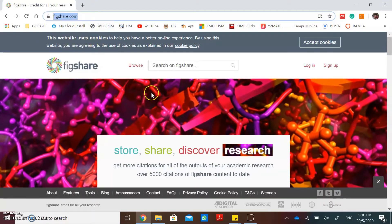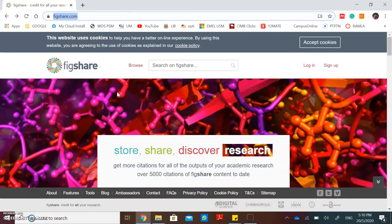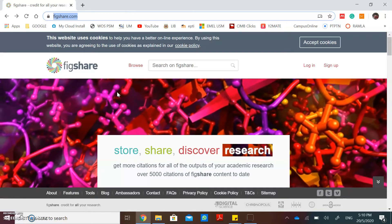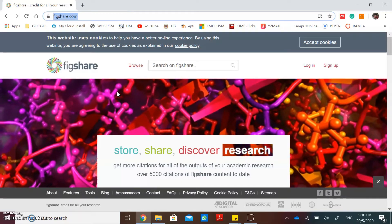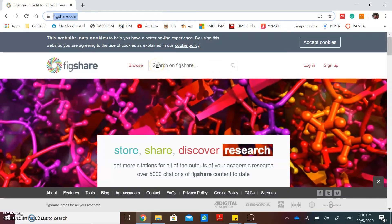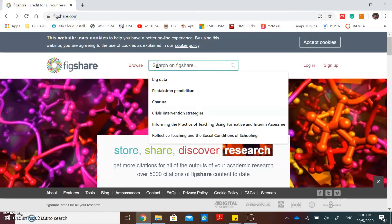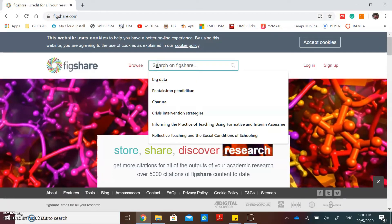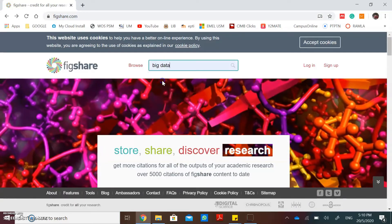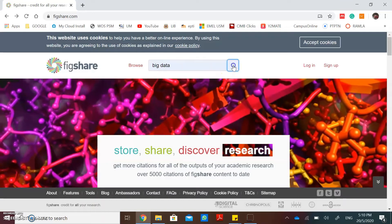In this website, you can also search any reference type by putting your keyword in the search box. Type your keyword, then click the search button.